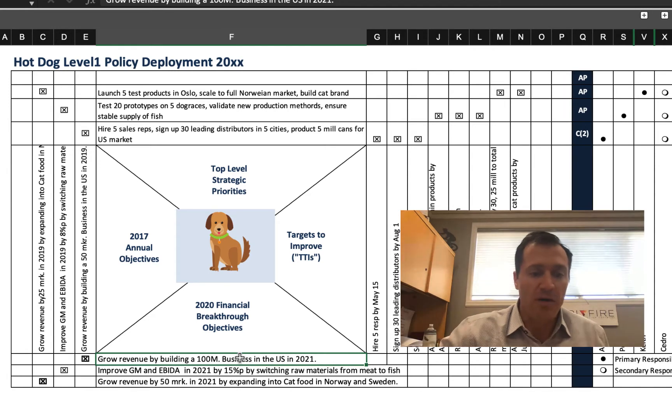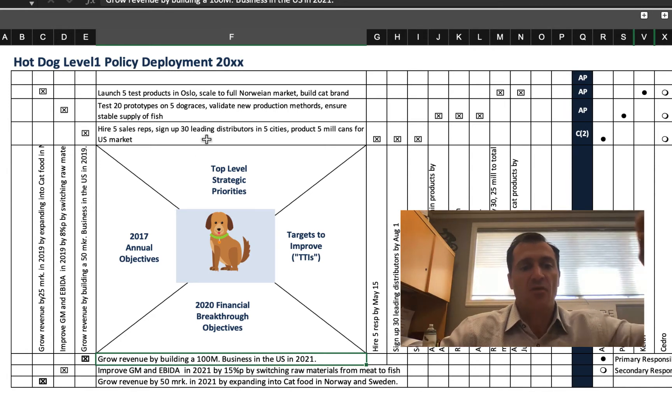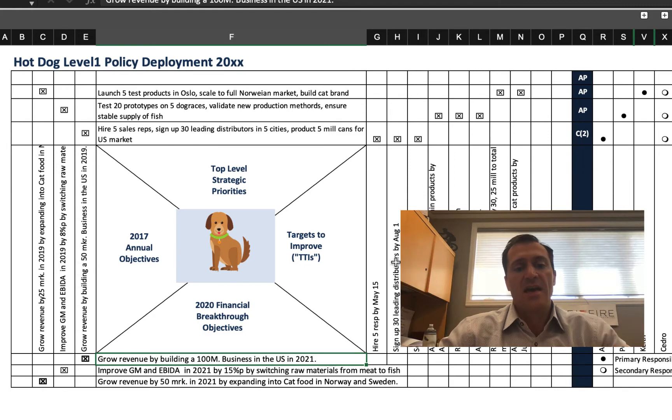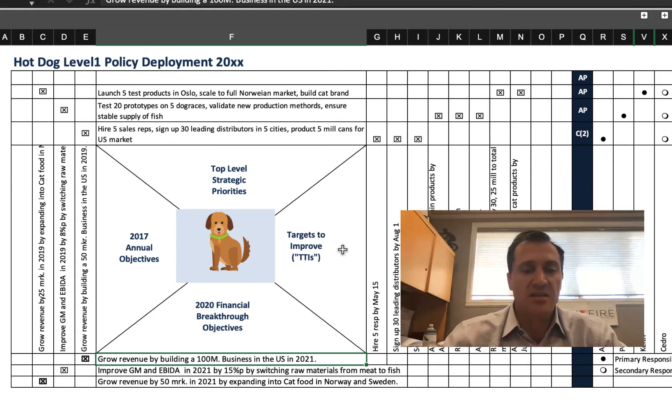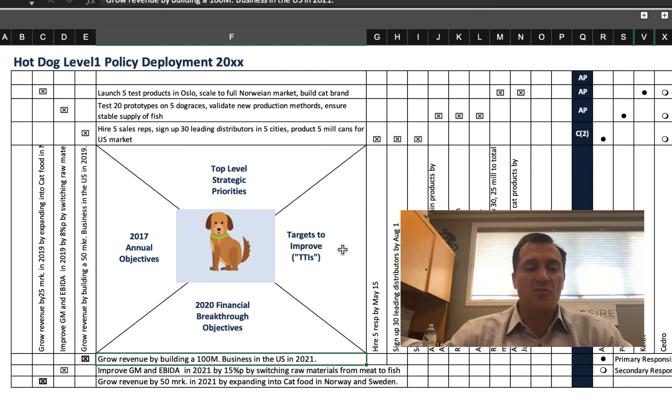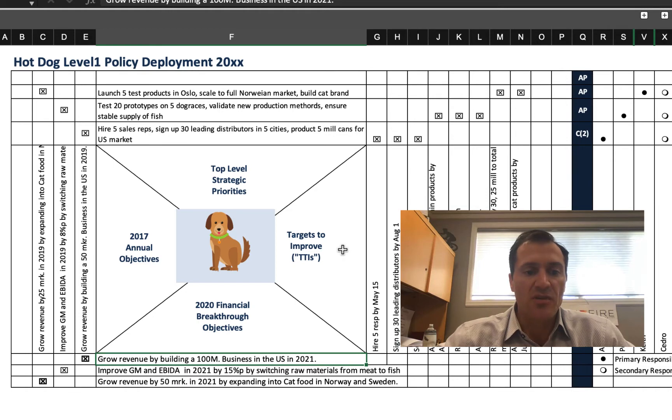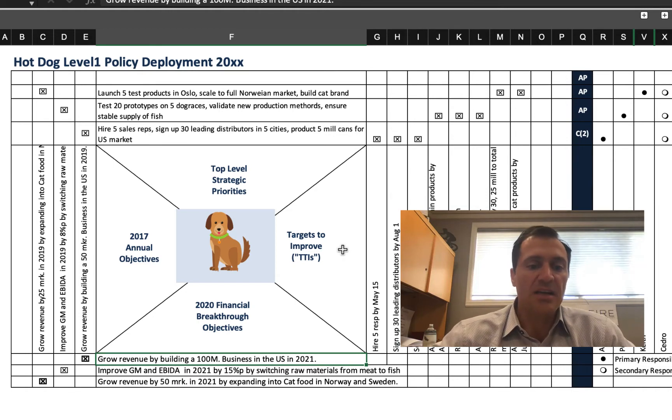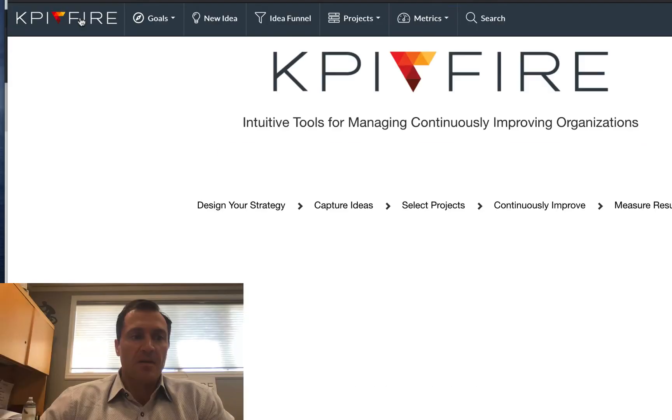So in the X-Matrix, we talk about the bottom or the south. Oftentimes, the compass directions are used as a reference. So the south is actually the highest level objectives, and as you rotate around clockwise, you get that next layer down set of objectives or goals or projects. We might call them in KPI Fire.